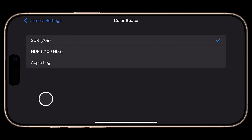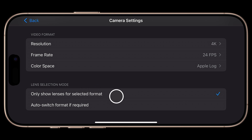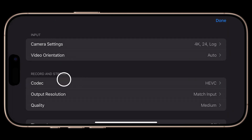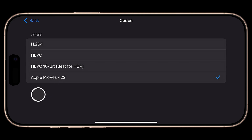Under Color Space, Mavis V7 finally supports Apple Log in addition to SDR and HDR — I'll choose Apple Log. Under Lens Selection Mode, Mavis by default will only show lenses that support your selected settings, which is unique and great if you want your settings to persist as you change lenses. Under Record and Stream, we can set our codec: Apple Log can be captured in H.264, HEVC, and Apple ProRes 422. Unfortunately Mavis does not support ProRes variants, so ProRes LT is not currently an option. I'll choose HEVC, set output resolution to Match Input, and set bitrate to Extreme.